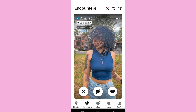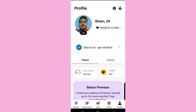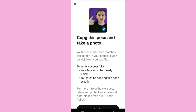First of all, open the app and log into your account. When you log into your Bodu account you will come to the encounter section. After that, tap on the profile icon on the bottom right and then go to My Profile. If you want to do the photo verification, you can simply tap on the 'Stand Out – Get Verified' section.